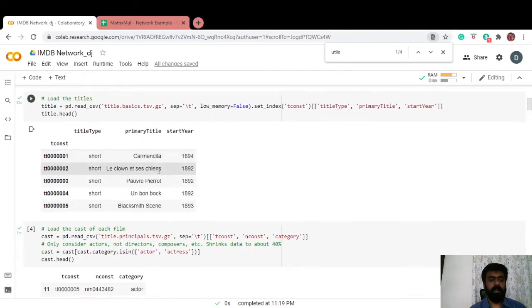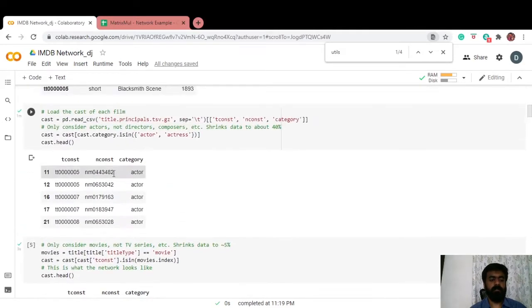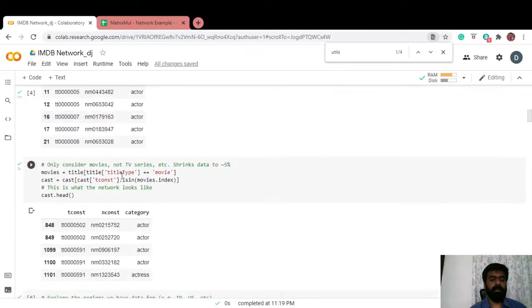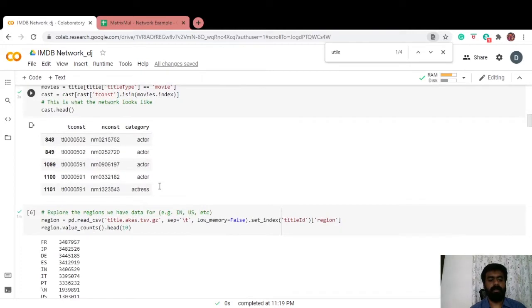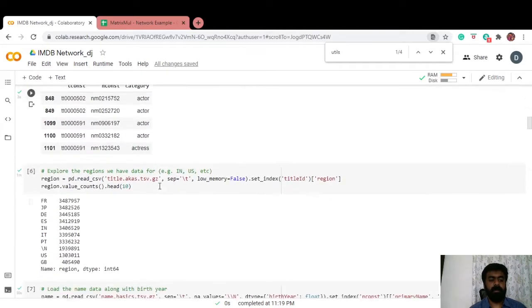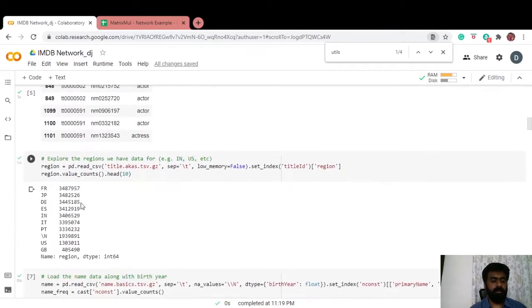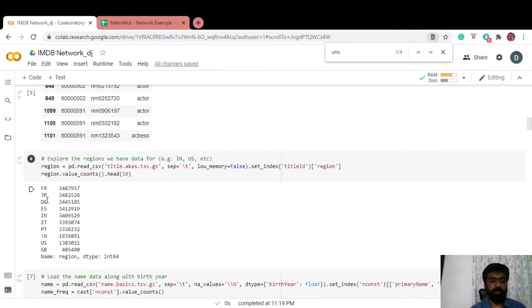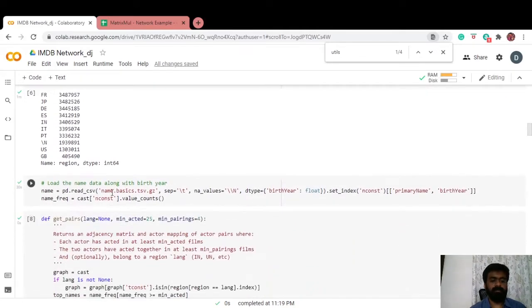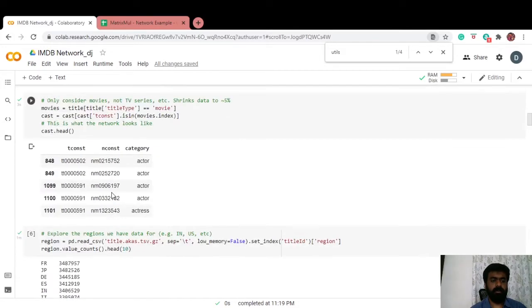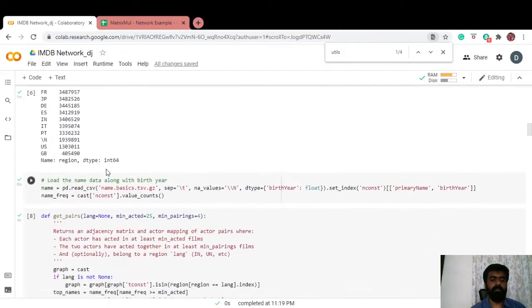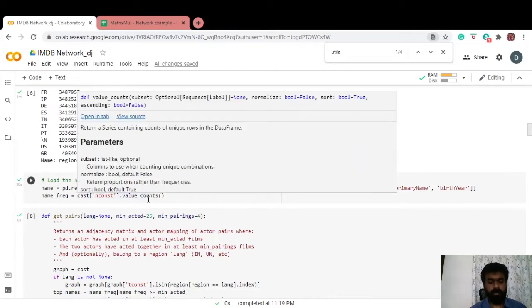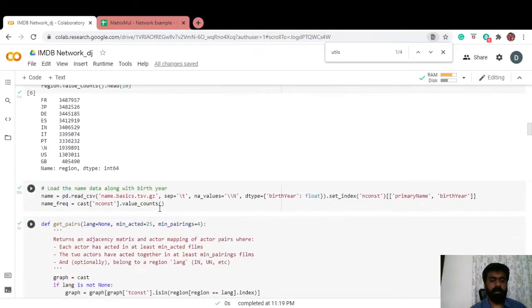We are doing a little bit of subsetting here, basically saying we're really interested in movies and not TV series. Let's look at how many regions we have in this data: France, Japan, Spanish, Indian and so on. In this data we had only the unique identifier for the name of the actor, so let's also load the actual name of actors here.